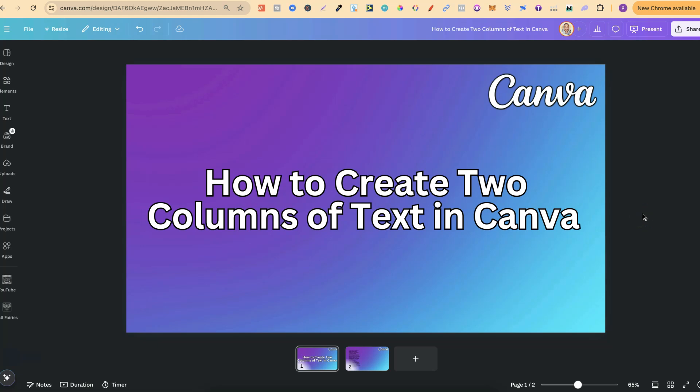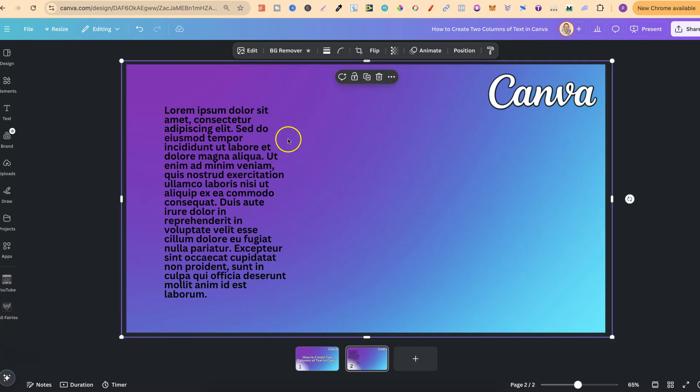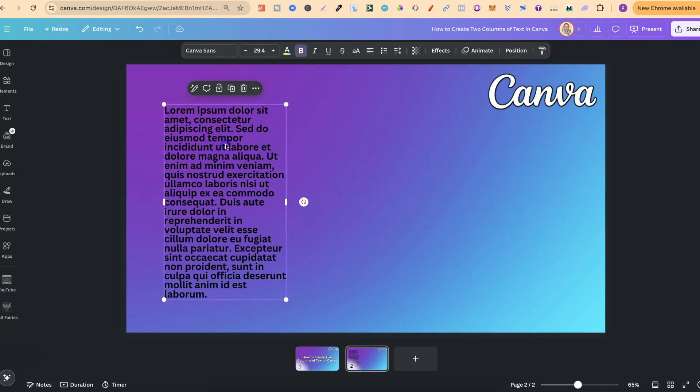In this tutorial I'm going to create two columns of text here in Canva. So I have one column just here. Now the easiest way to do this is just by copying and pasting and then adjusting the text. So all we have to do is simply click onto our text here in Canva.